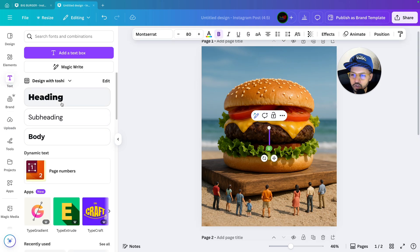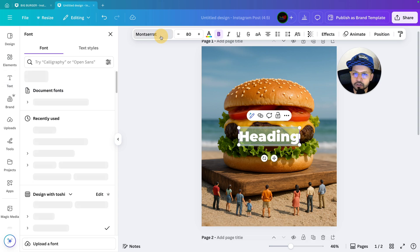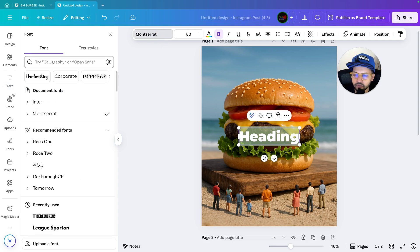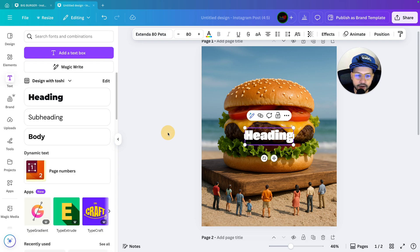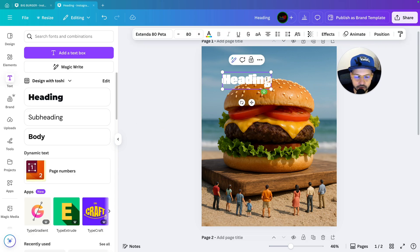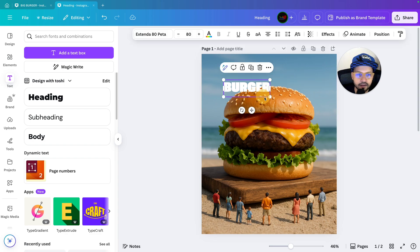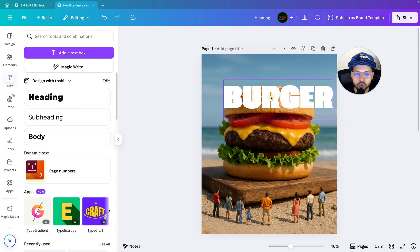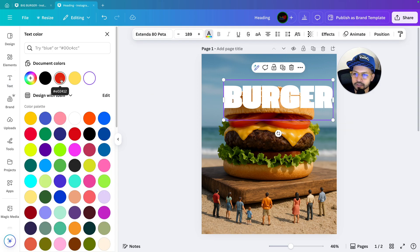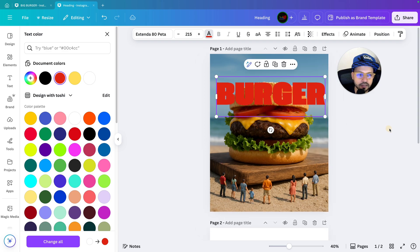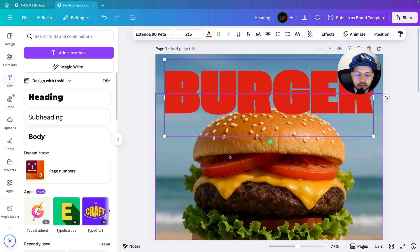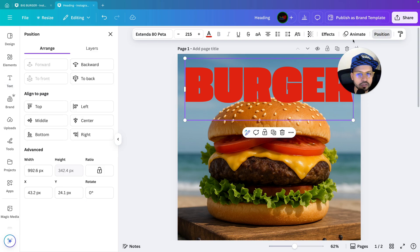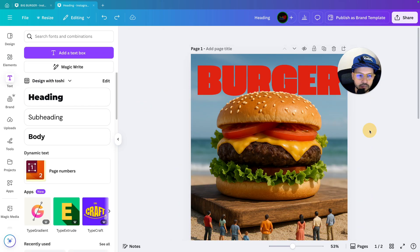To write down the text we will go to text. We will select a font — I am going to change the font to Extenda 80 Beta. Click on the font and your font is ready to use. I will write down the text: burger. We will increase the size of it and change the color. Go to text color and select the color, increase the size and position it. I am hiding part of that text behind the image we copied before. Go to position and click one time backward — it will go back behind the image.